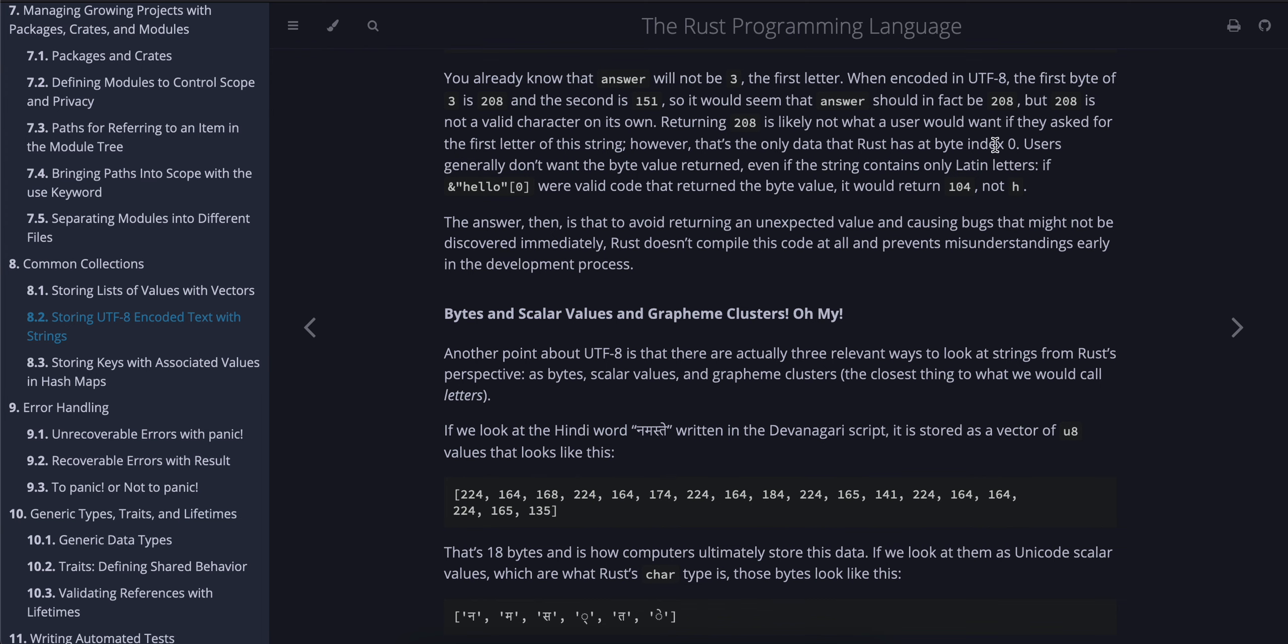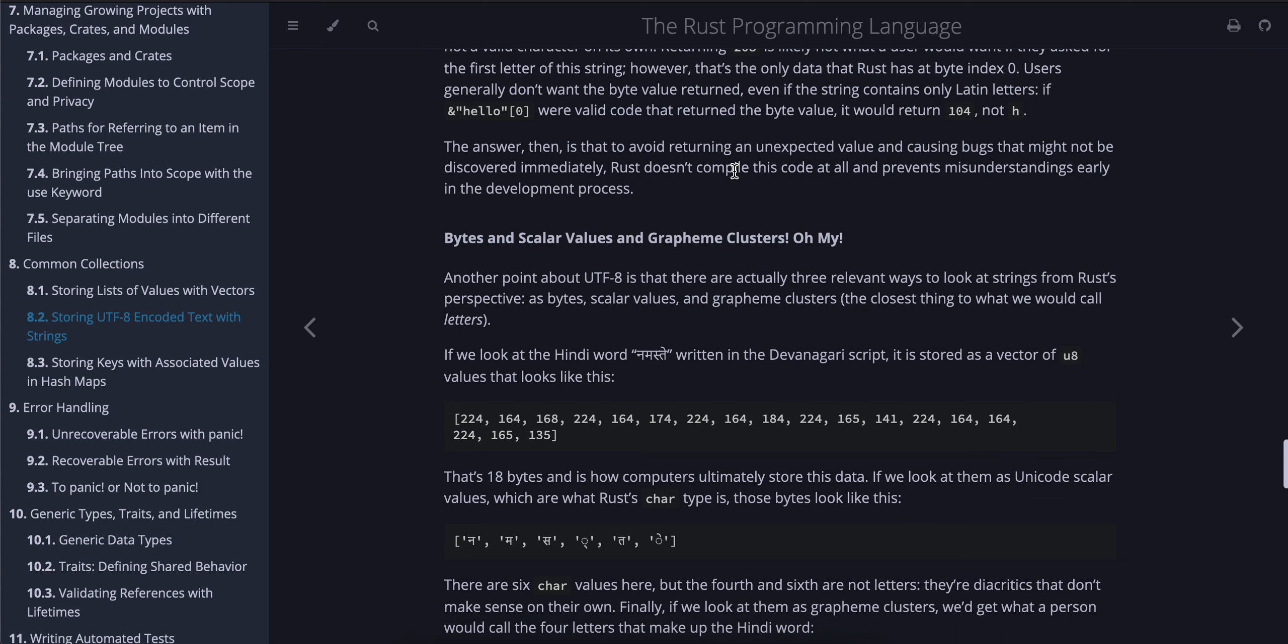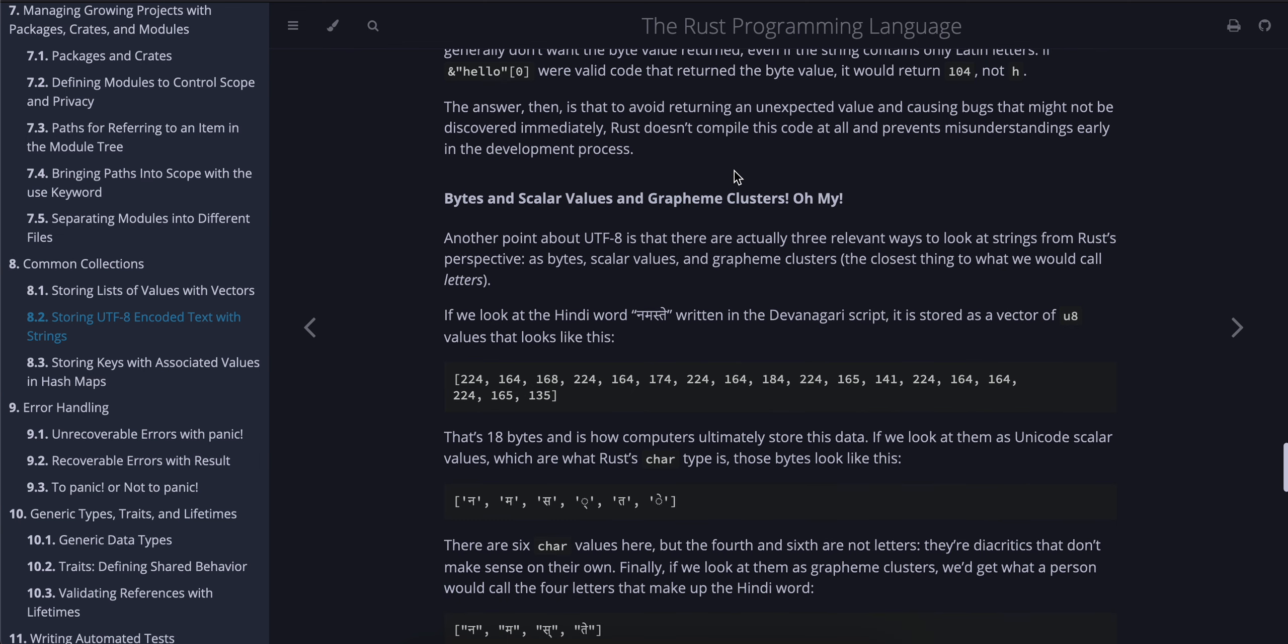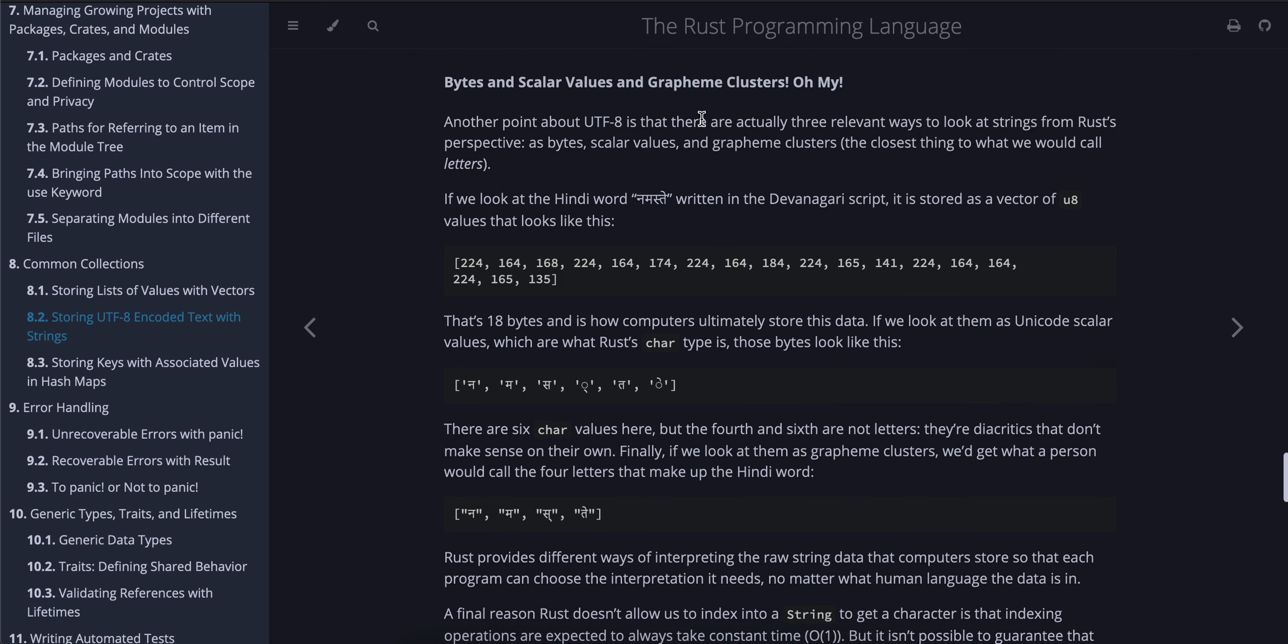Returning 208 is likely not what a user would want if they asked for the first letter of the string. However, that's the only data Rust has at byte index 0. Users generally don't want the byte value returned, even if the string contains only Latin characters. If &"hello"[0] were valid code that returned the byte value, it would return 104, not h. The answer, then, is to avoid returning an unexpected value and causing bugs that might not be discovered immediately. Rust doesn't compile this code at all and prevents misunderstandings early in the development process.